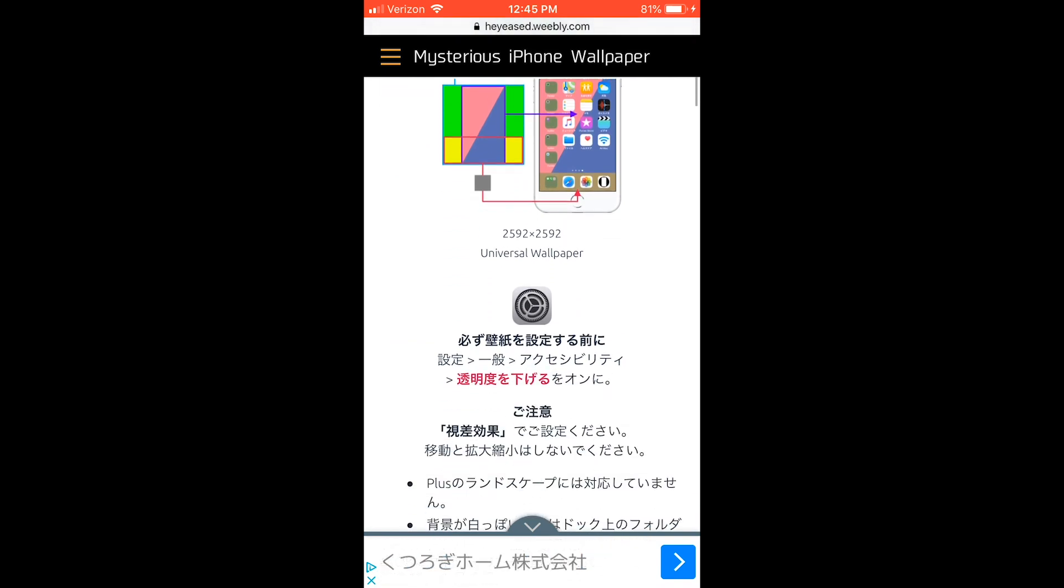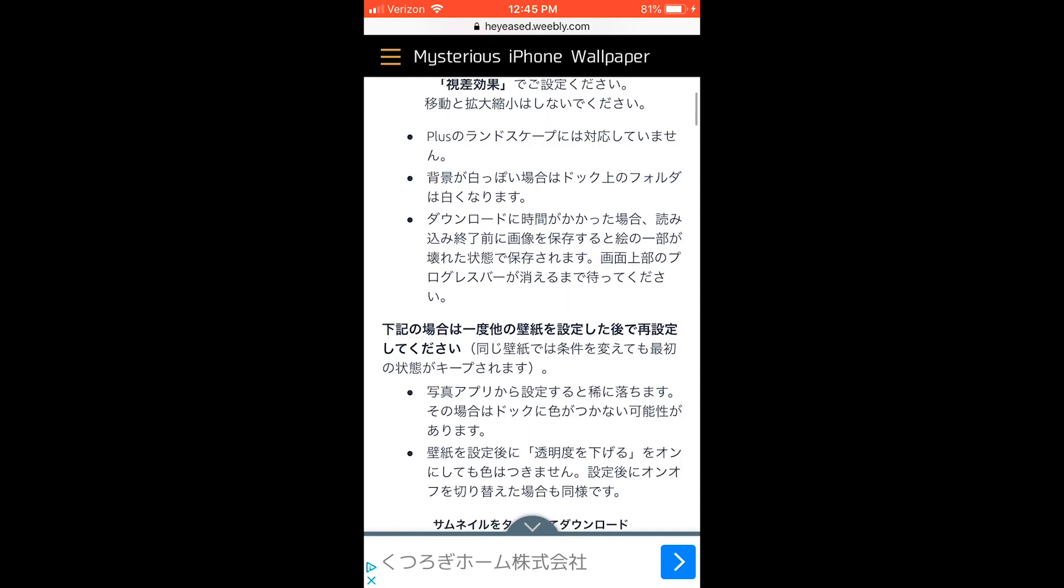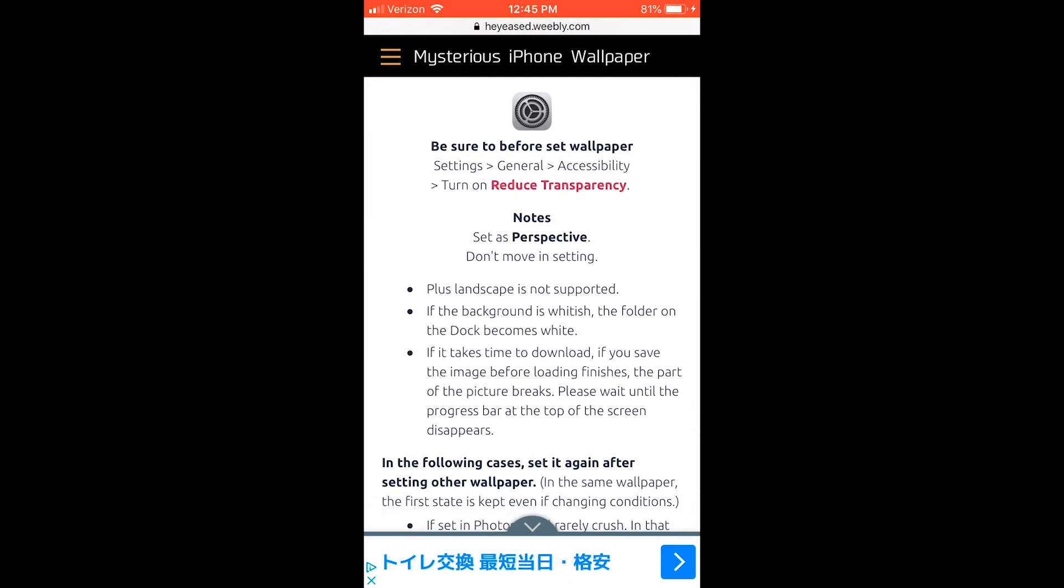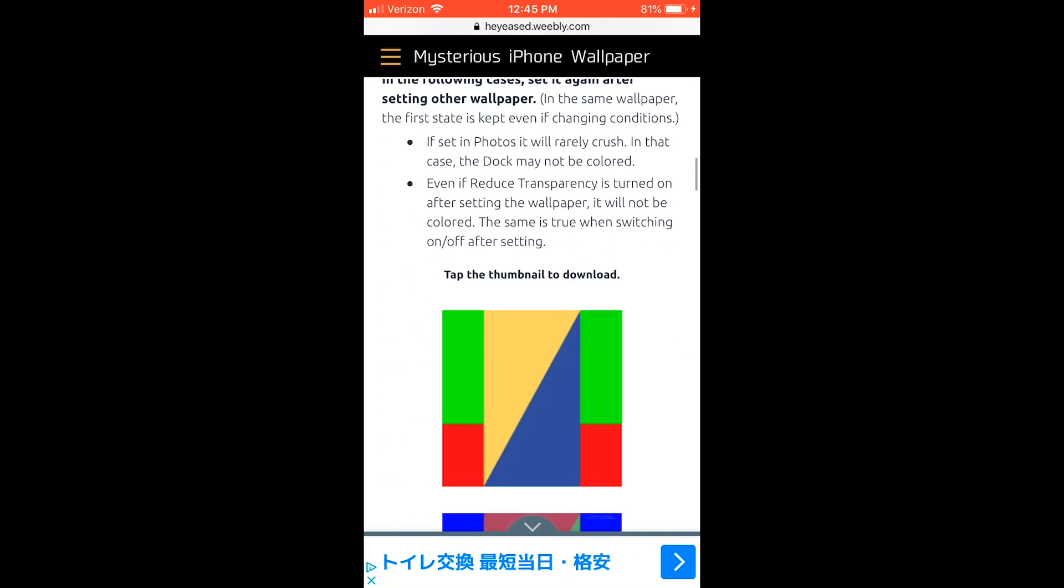Also, there are a few things you have to do to make these work. Reduced transparency needs to be on in settings, and the wallpaper should be in perspective.